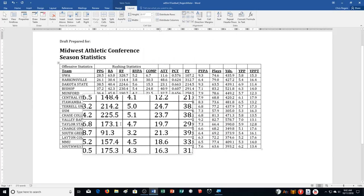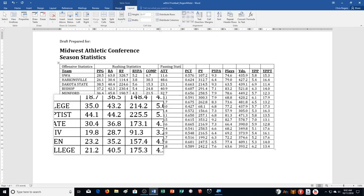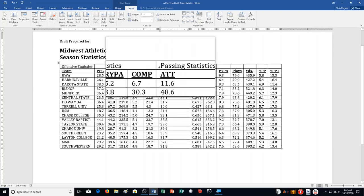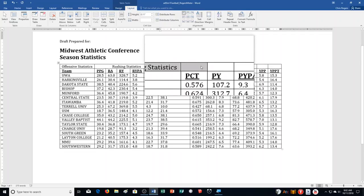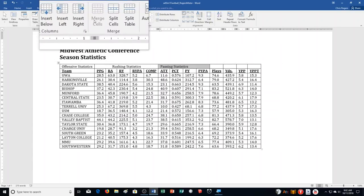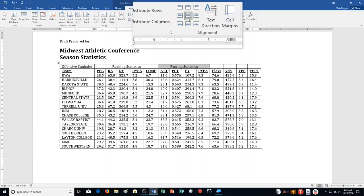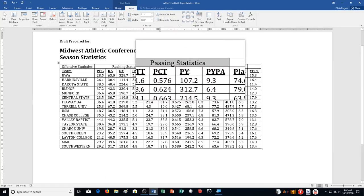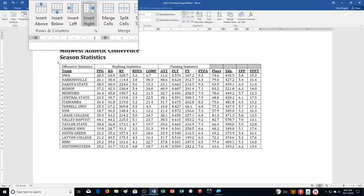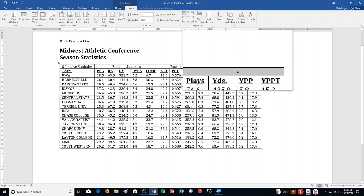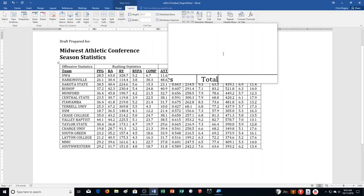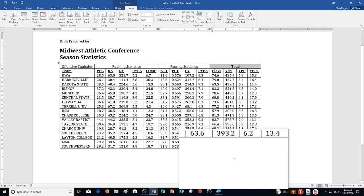Type Passing Statistics in the next cell. Select the cell containing Passing Statistics and the next three cells of the first row, then merge them. Align Passing Statistics in the center of the merged cell. Then merge the remaining cells on row one, type Total in the merged cell, and center it. After all that, step E should look like this.